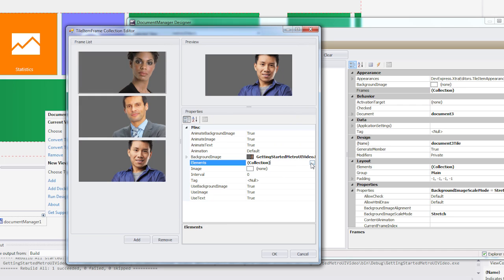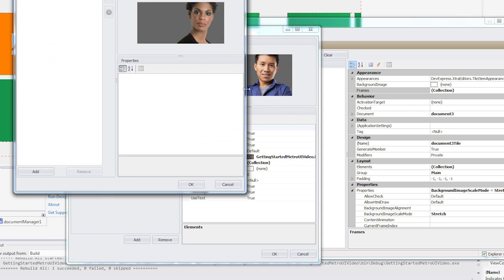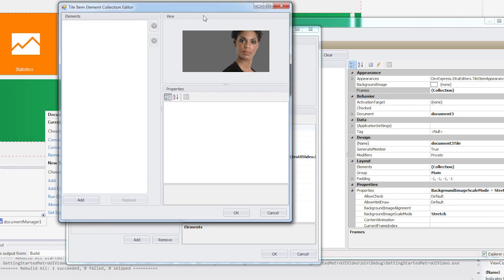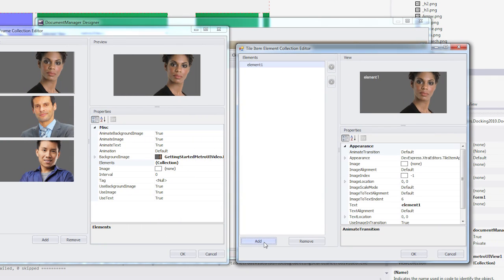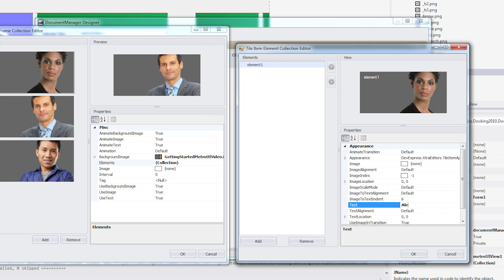Select the first frame and invoke its Elements Editor. Here we can add elements to each frame. So for example, I can set the text of each Tile element to reflect the name of each person.